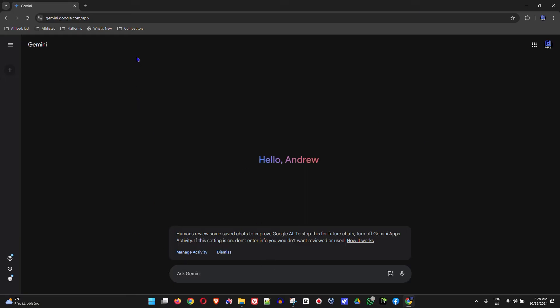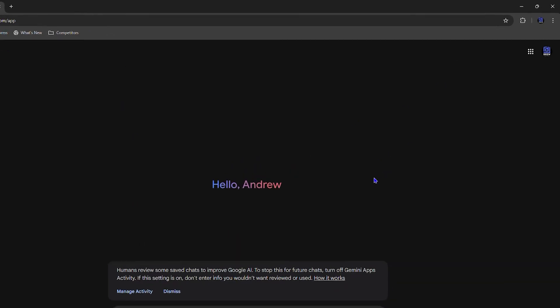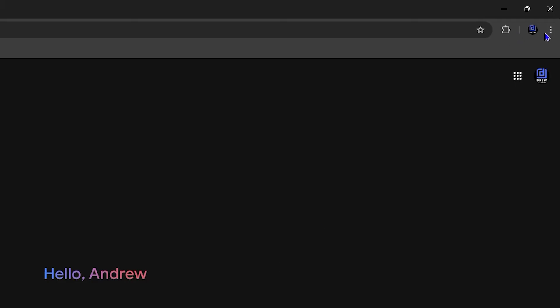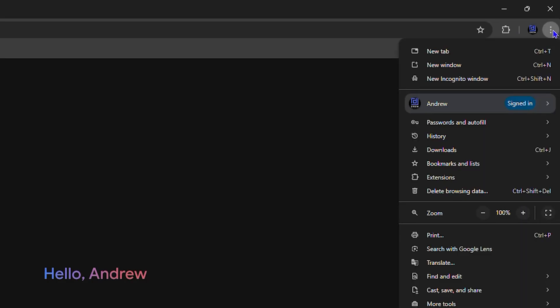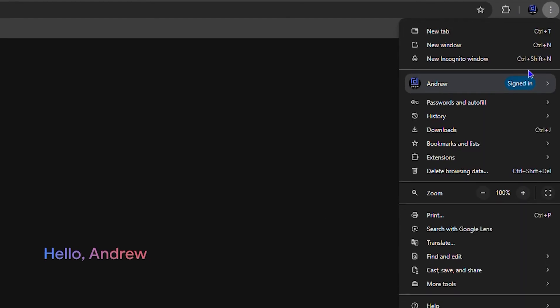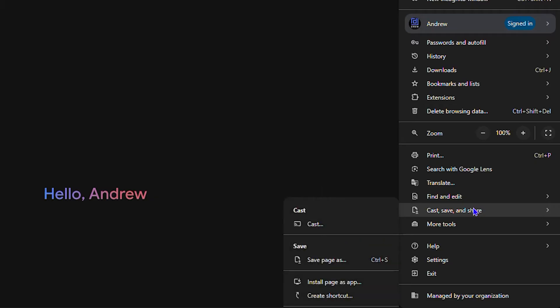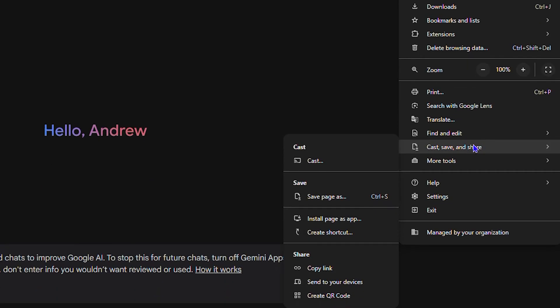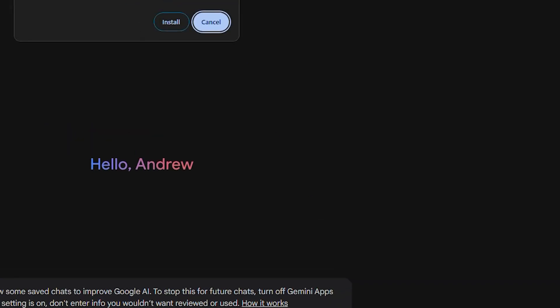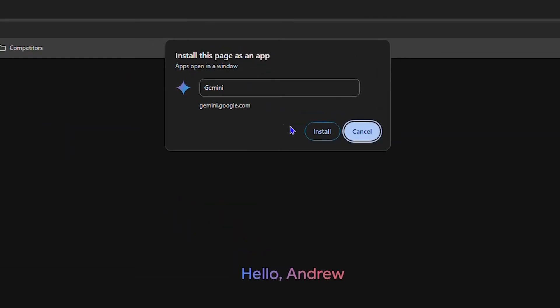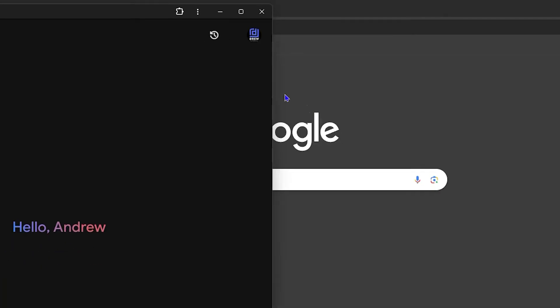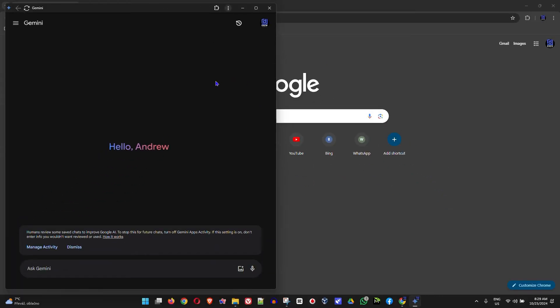Now all you have to do to install this as an application on your Windows PC: click the three dots on the upper right-hand side and go down to where it says Cast, Save and Share. You will see the option here from the menus that says Install Page as an Application in Windows. Click on that and you'll get this pop-up that says Install. Click Install and this will install immediately on Windows.